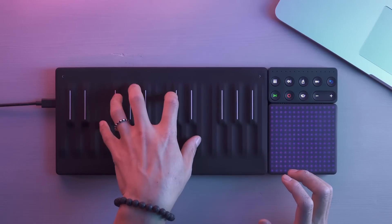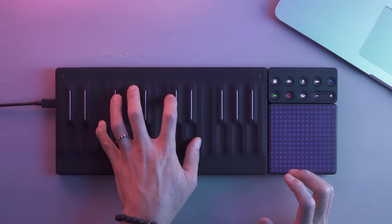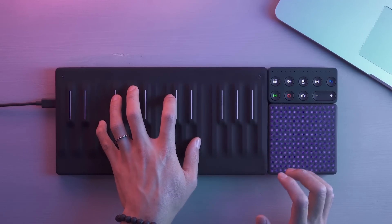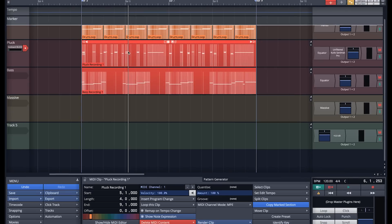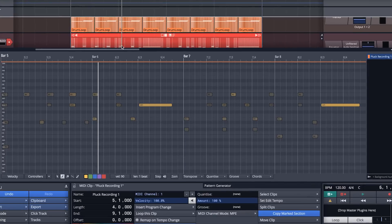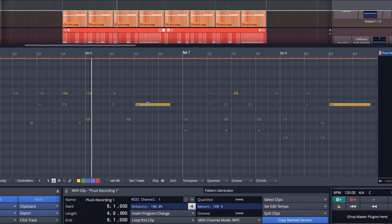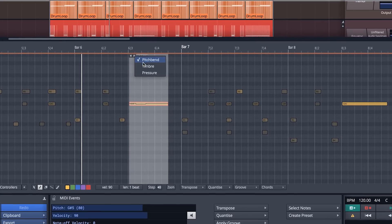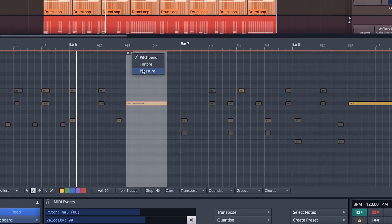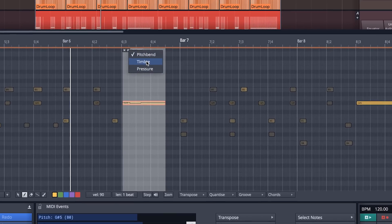Unlike a standard MIDI keyboard, the seaboard block sends multi-dimensional expression data per note, like pitch, timbre, and pressure.